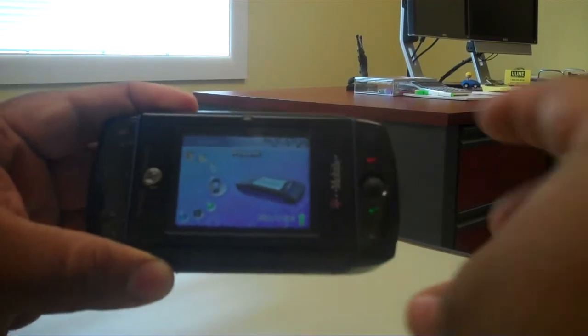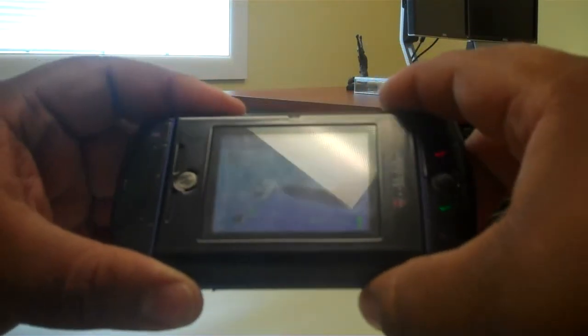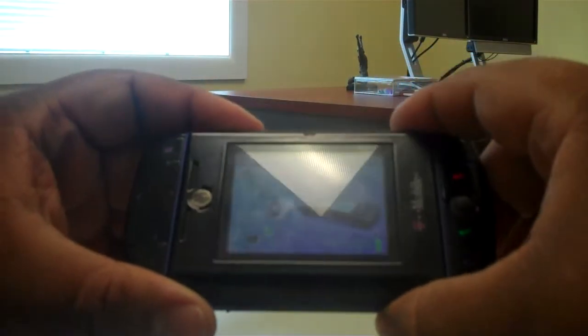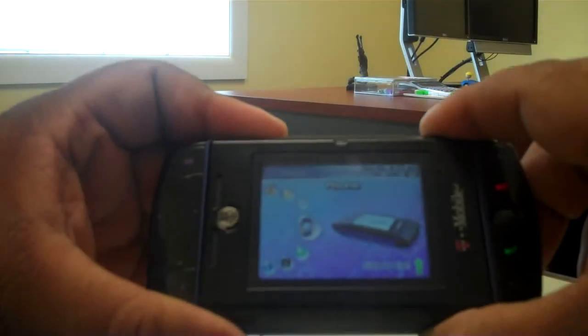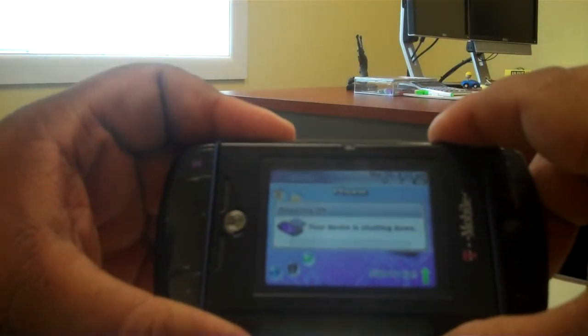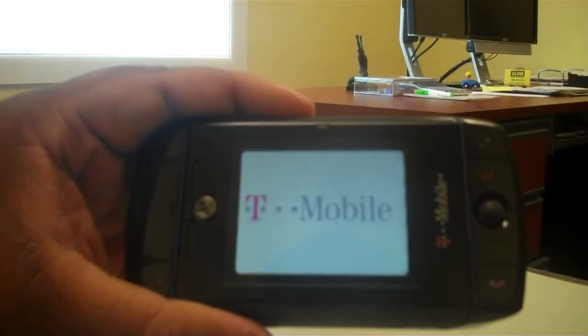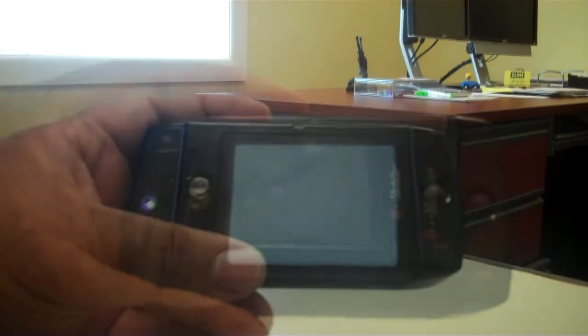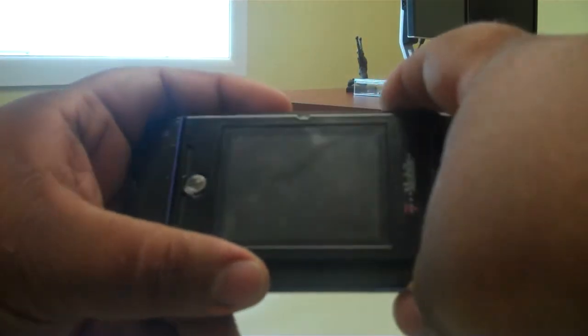What you want to do is power down the phone and go ahead and take out the battery. Wait 30 seconds and reinsert it. I have reinserted the battery.